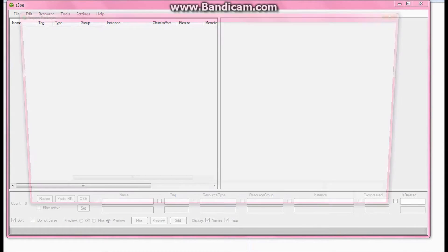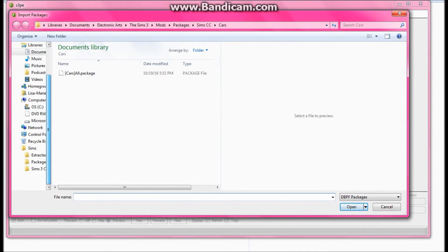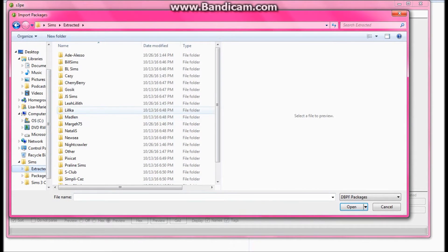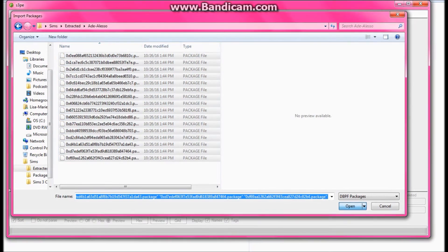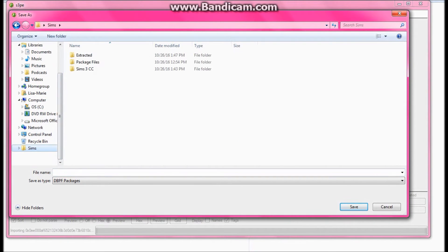You're going to go to Import As DBC. I'm not entirely sure why, but that's how you do it. As you guys can see, that's what I did before. So now I'm going to go to my extracted folder and I'm going to select everything in my aid and alesso folder. It's going to read all of that, and then it's going to ask you where you want to put it.